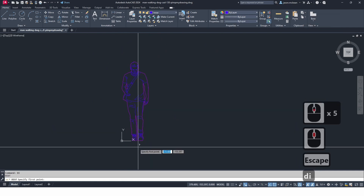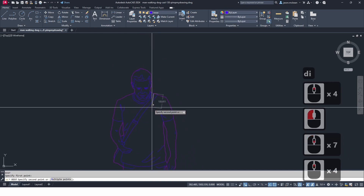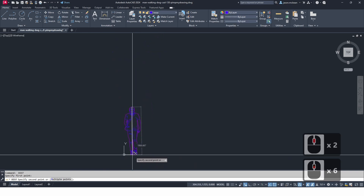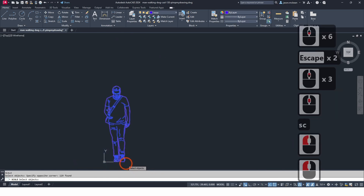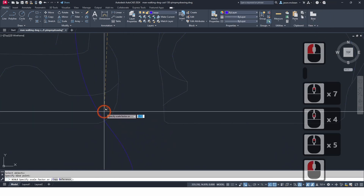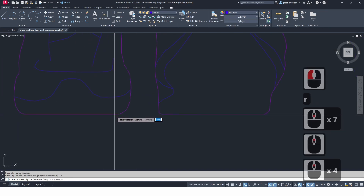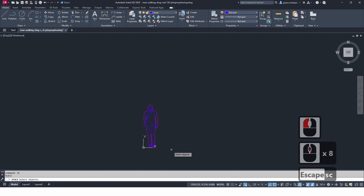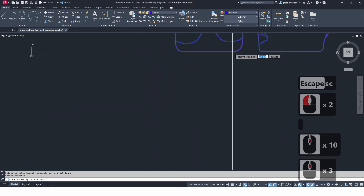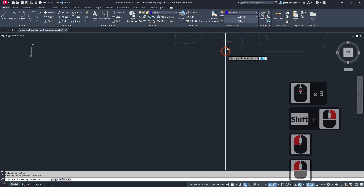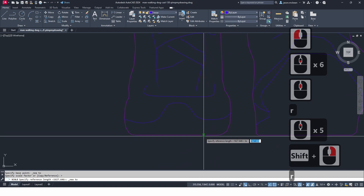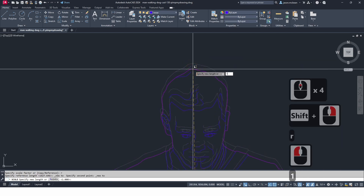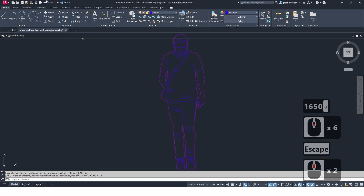This figure looks almost two meters, so it's a very large person. I'll go and press Scale to get this to the correct scale. I'll scale from the base point — shift right-click opens up the shortcuts, use Nearest, then R for Reference. I want to scale it so that the height is 1650mm. Good, I'm happy with that. Press Save — the AutoCAD file is now saved.